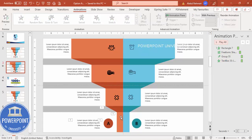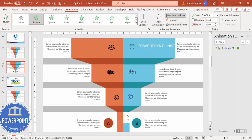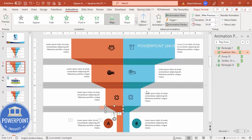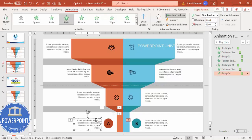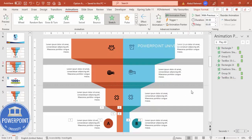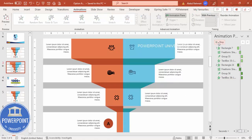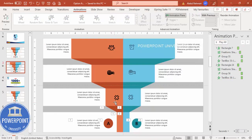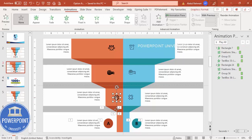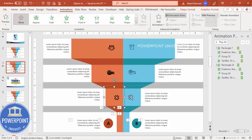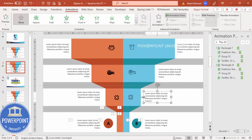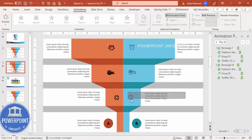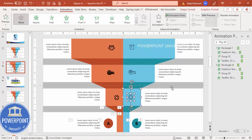Use Animation Painter to copy the animation to each remaining element — select, click Animation Painter, then click the target. Do this for each shape and text group. If selection is difficult, highlight by dragging a selection box, then group with Ctrl+G and copy the same animation.